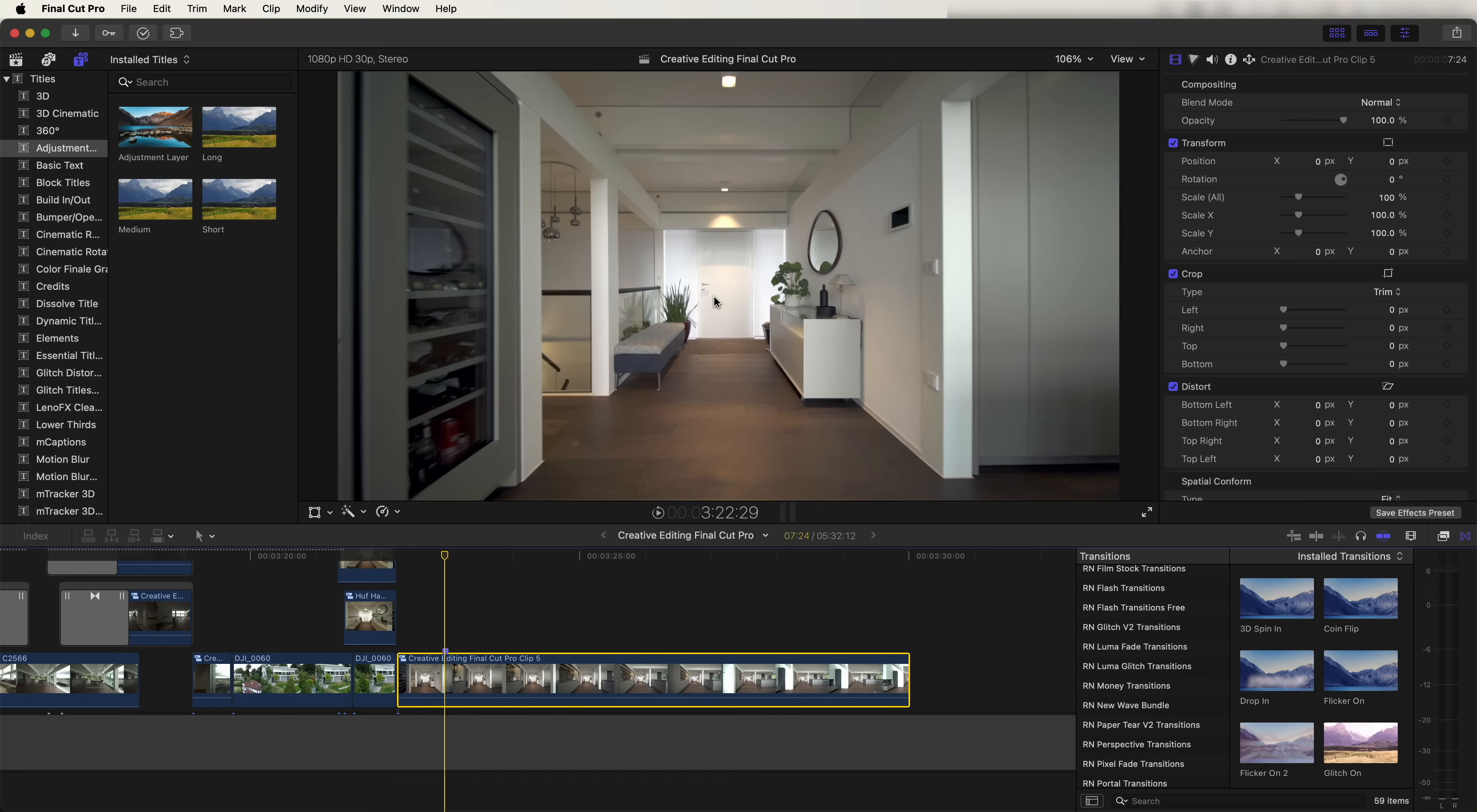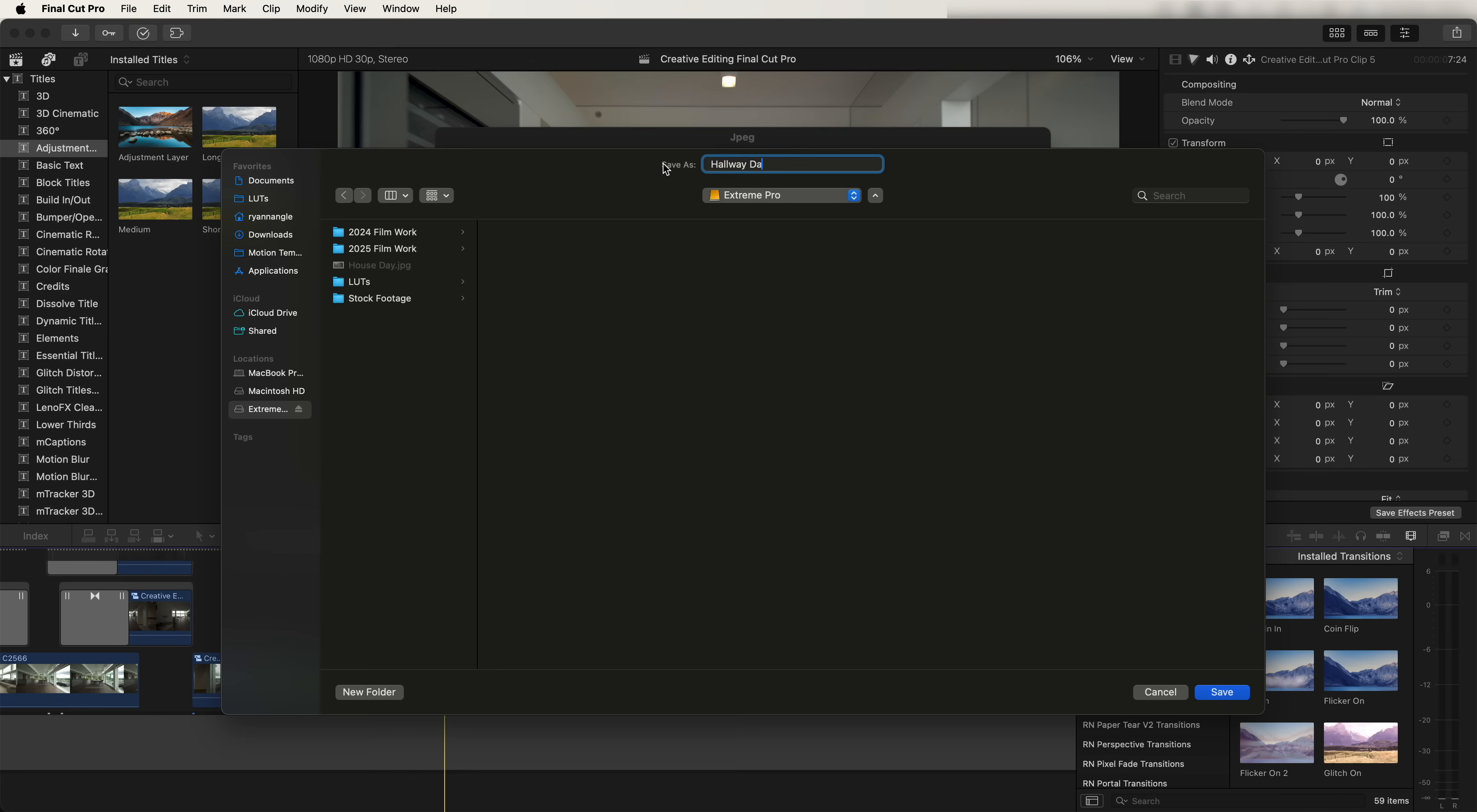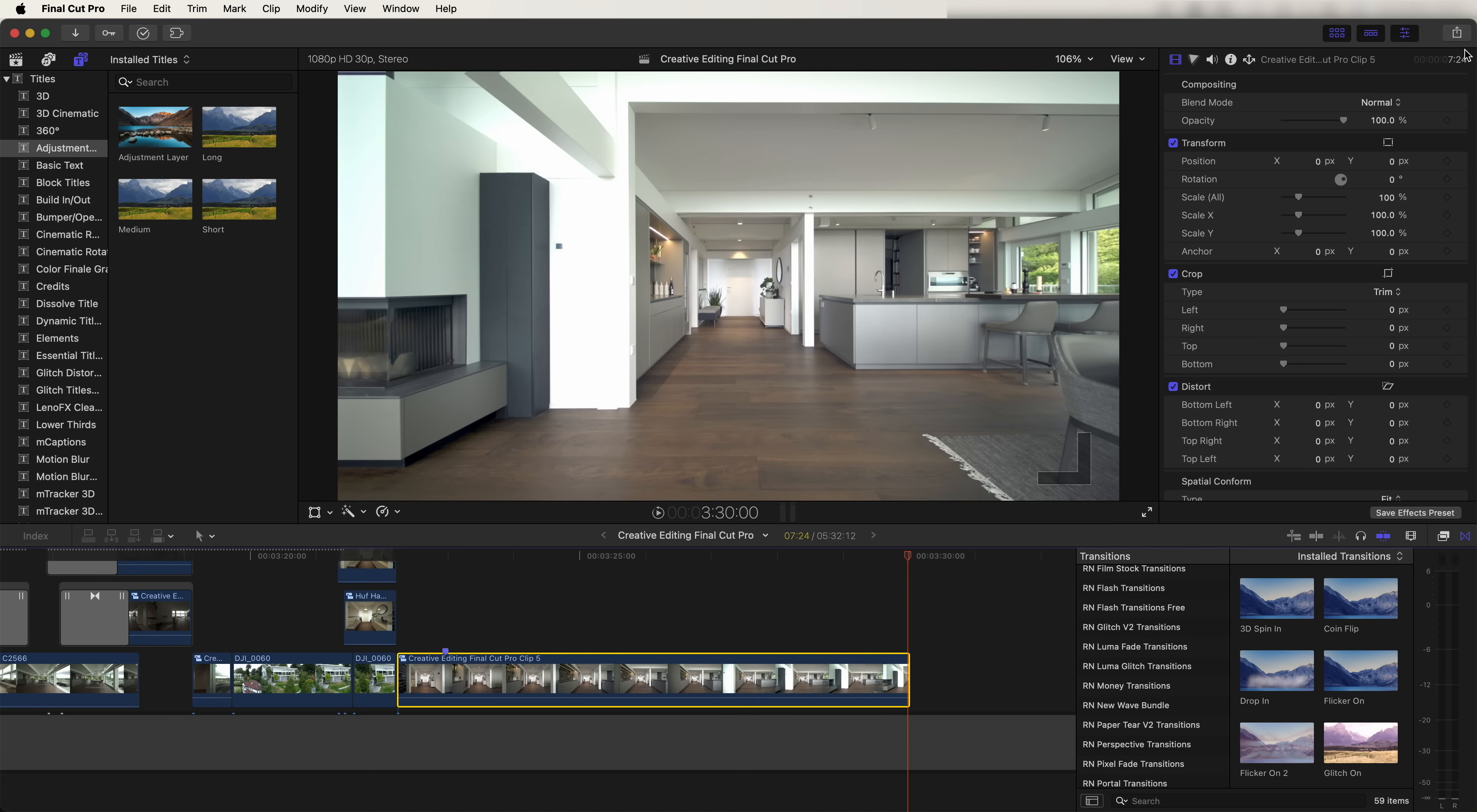So first I'm going to export a JPEG of this image, go up here to export and then go to JPEG, and then I'm going to go to the last frame of this video and export another JPEG.